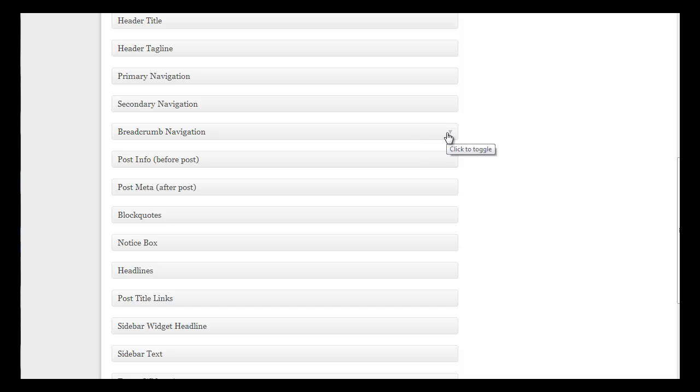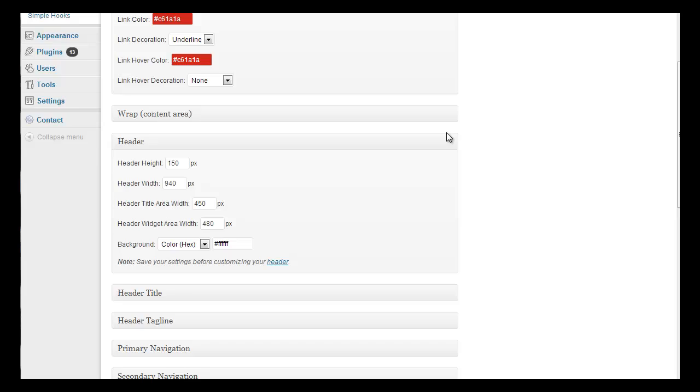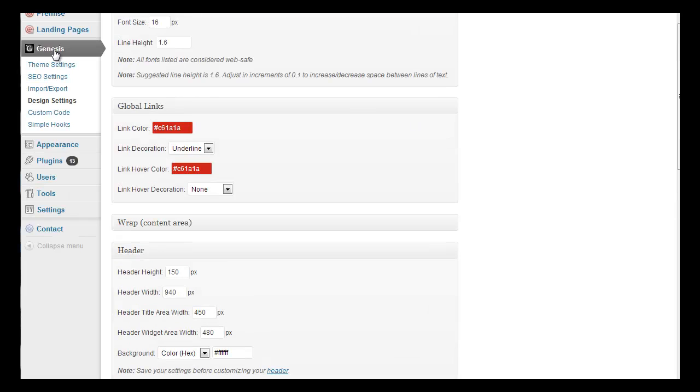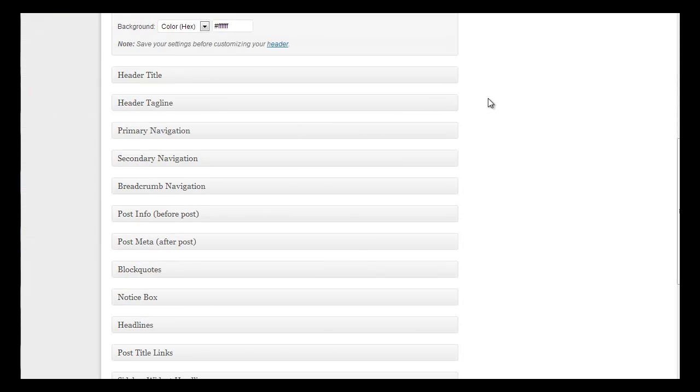You can customize how your breadcrumb navigation operates. You can turn breadcrumb navigation off under Genesis theme settings if you don't like having breadcrumbs. Breadcrumbs are those little website site map that shows visitors, usually at the top of a page, where they are in a website.